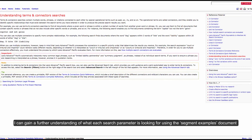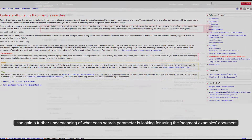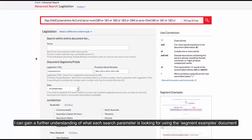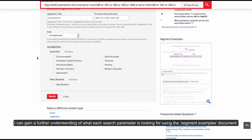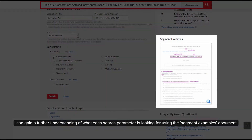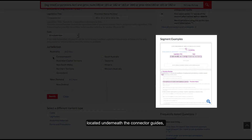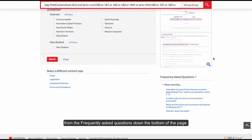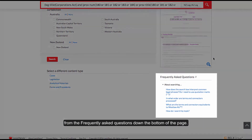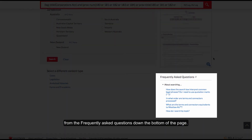I can gain a further understanding of what each search perimeter is looking for using the segment examples document located underneath the connector guide. I can also get some help about searching from the frequently asked questions down the bottom of the page.